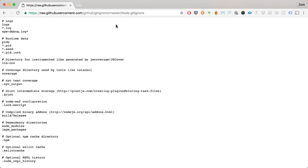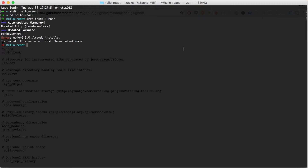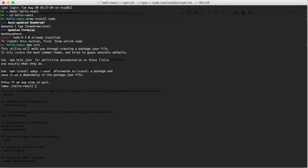With that out of the way, let's get started building our app. The first thing we're going to do is use npm to generate our project. I've created a folder called 'hello-react', so I'm going to run npm init with a dot, which will give us a package.json file. I'll call it hello-react.